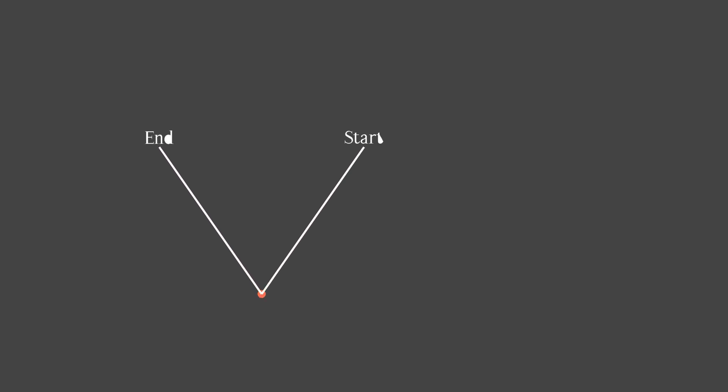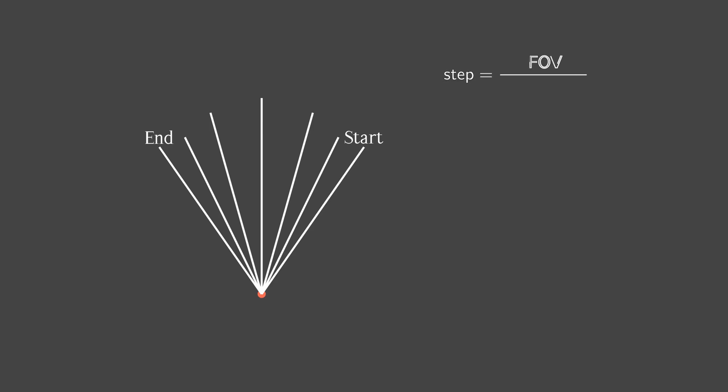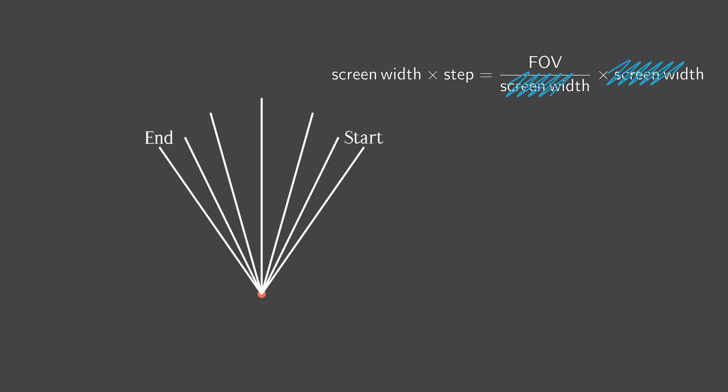Now it's time for the final step. Here we have to calculate the step. And for it, we divide field of view by the width of the screen. Hence, if we cast a ray for each column, in total, we will get an amount of rays equal to the width of the screen. We can see that if we cast as many rays with this step, it gives us the field of view.